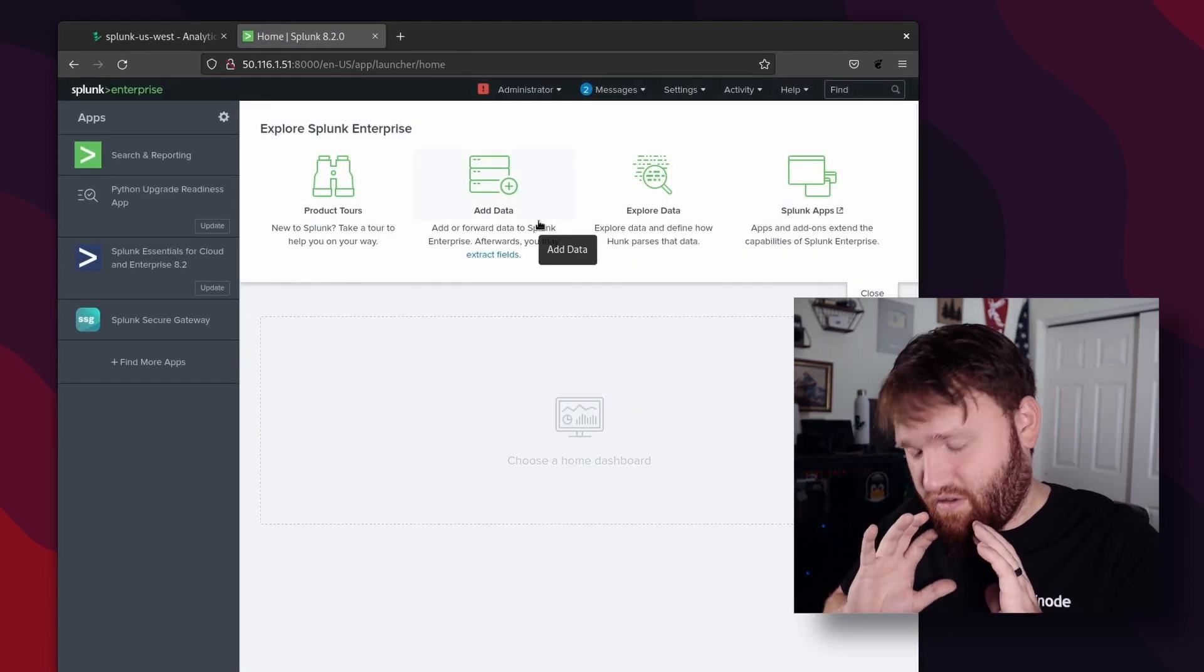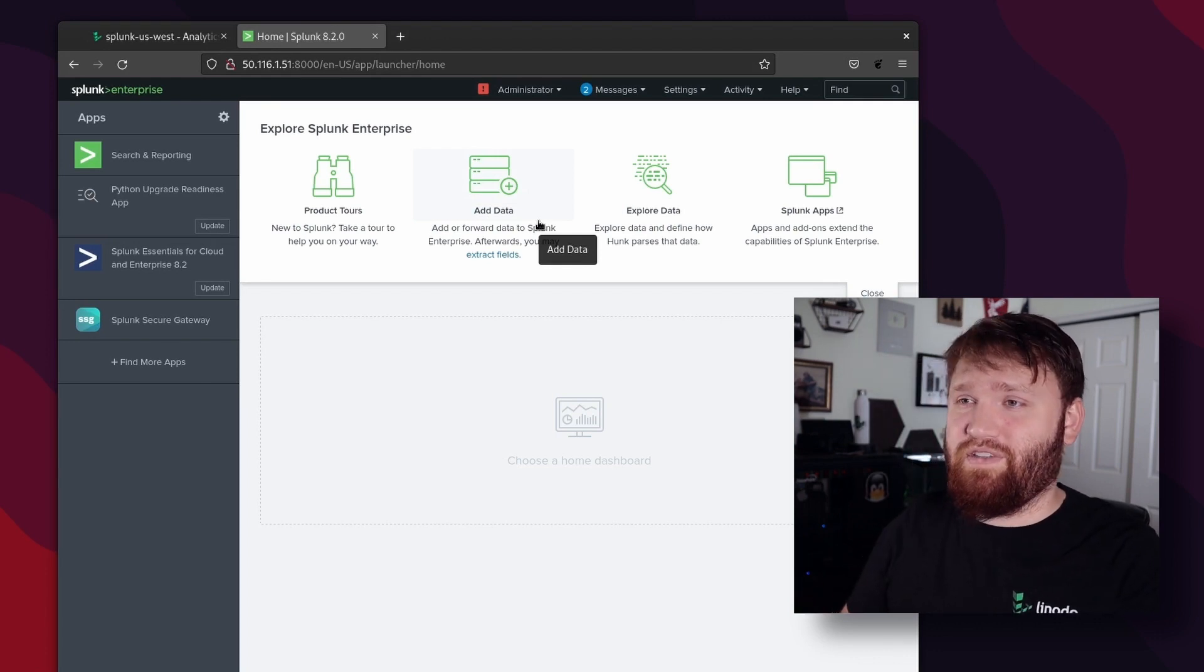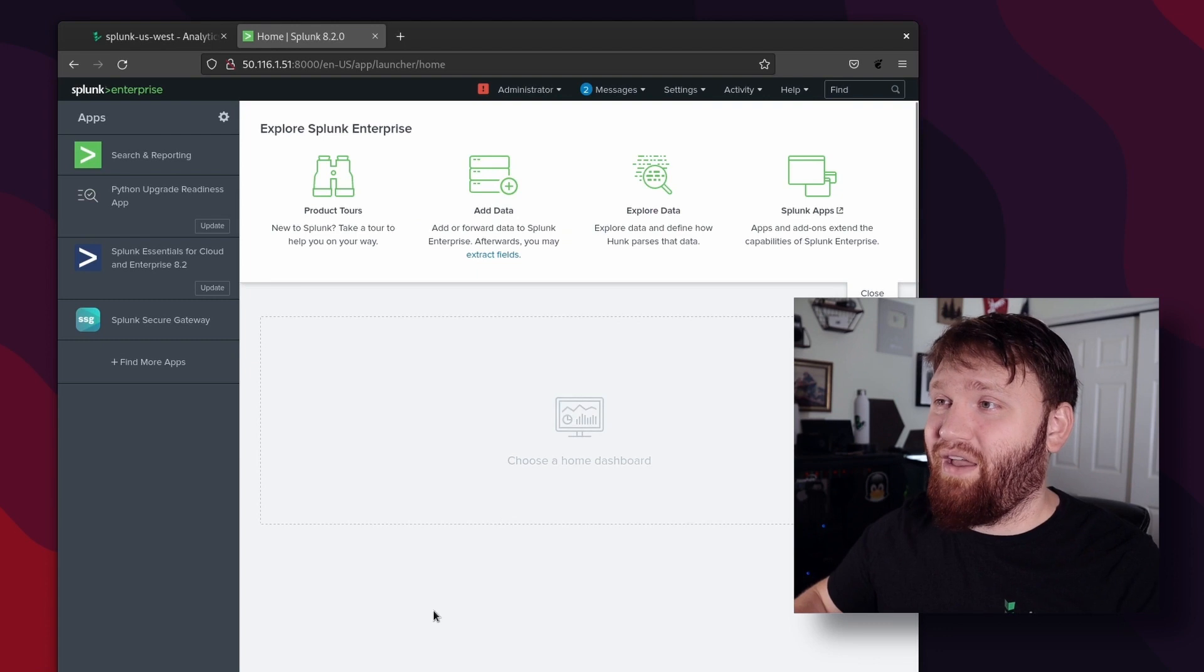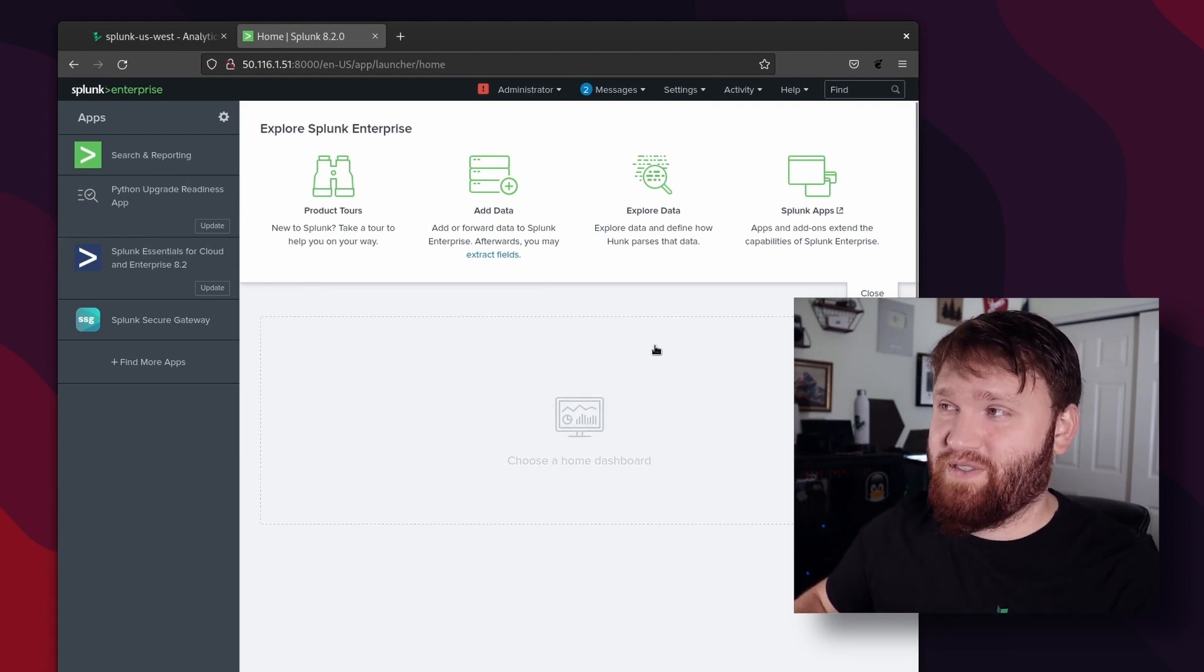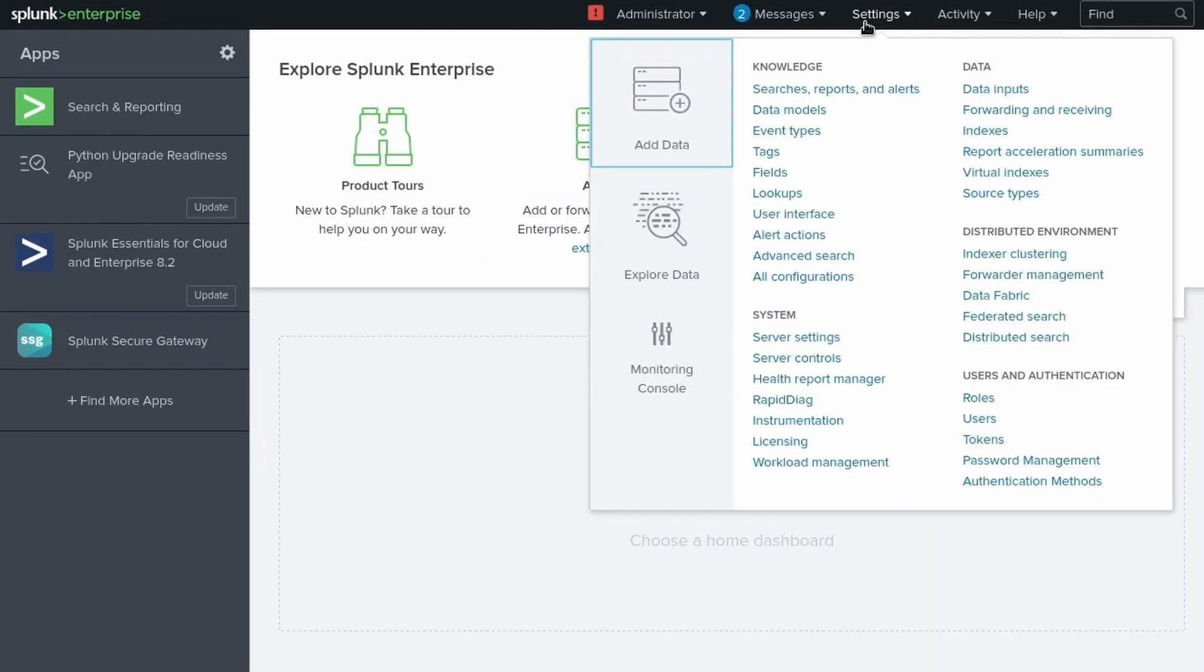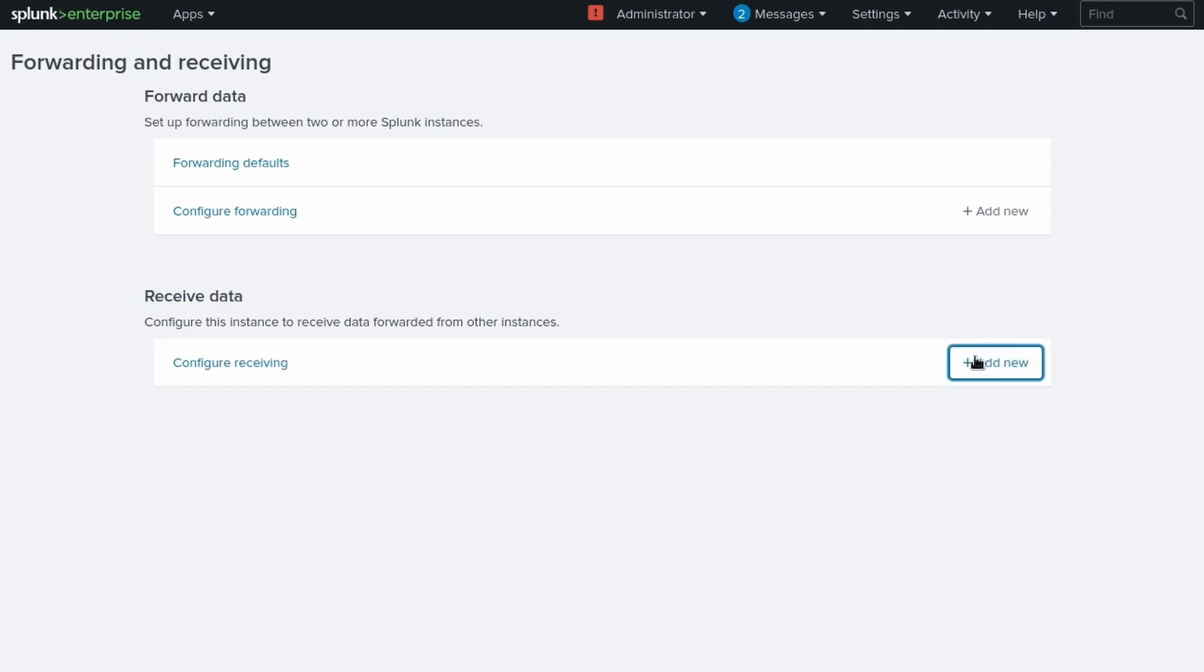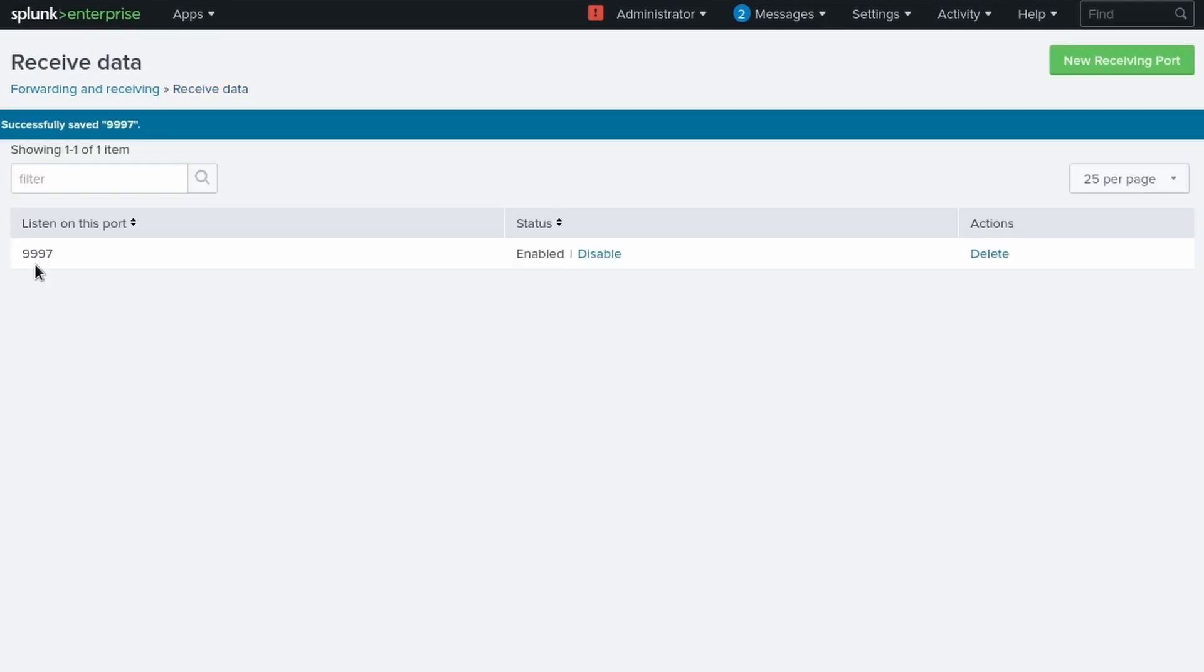Now there's so much that you can do with Splunk and we're focusing on one of the simplest things in this video, but you can take the time to go through and explore all the different options and features that this has. But to go in and get that forwarder set up, we're going to want to go over to settings and then under data, we're going to want to go to forwarding and receiving, and then we're going to want to give this the ability to receive data. So we're going to select to add new, and we're going to use the default port, which is 9997. Go ahead and hit save. And now you can see right there, listening on this port is now enabled.